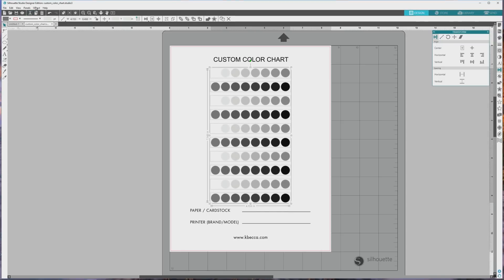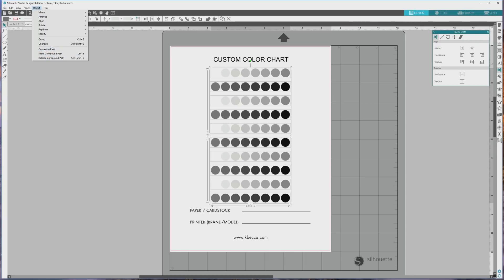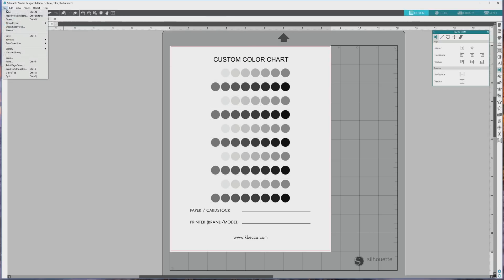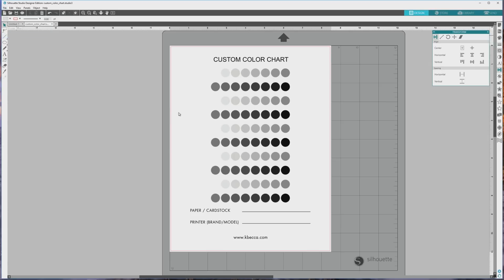Finally, I'll go up to the top menu and click to open the Object dropdown menu, and click Ungroup to ungroup the rows to individual swatches. It's a good idea to save the file at this point so you don't lose any of the changes that you've made to the page.